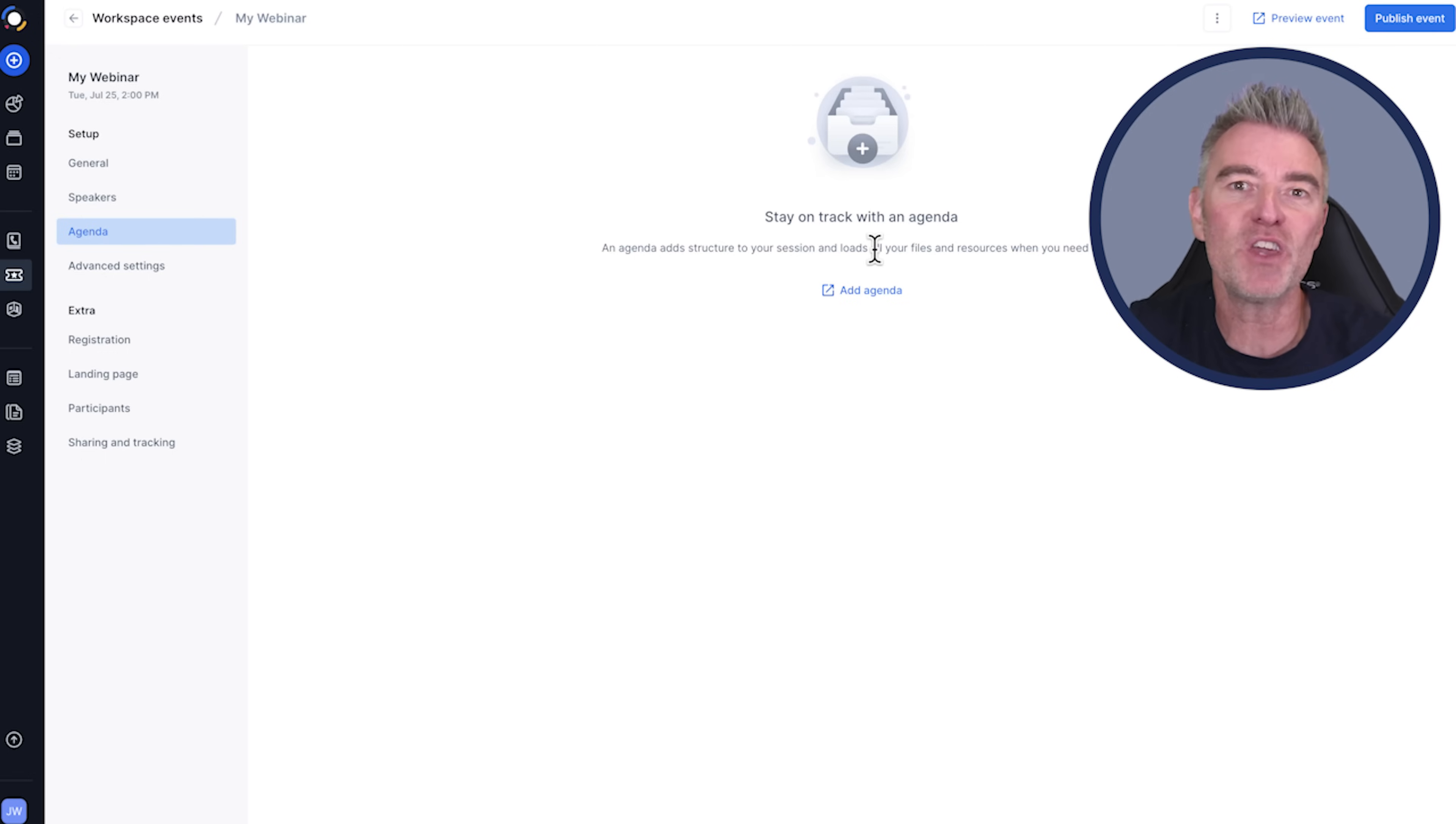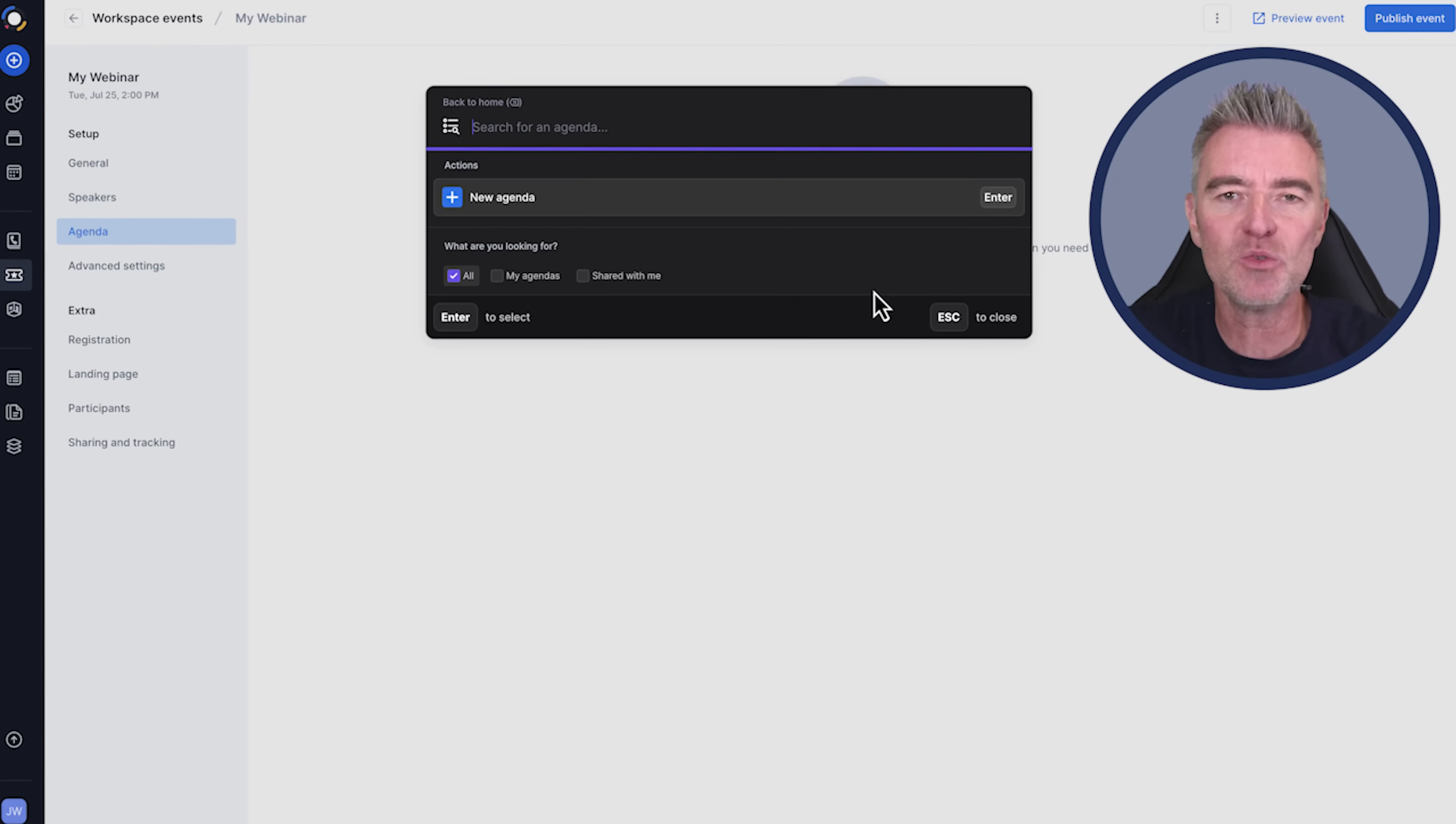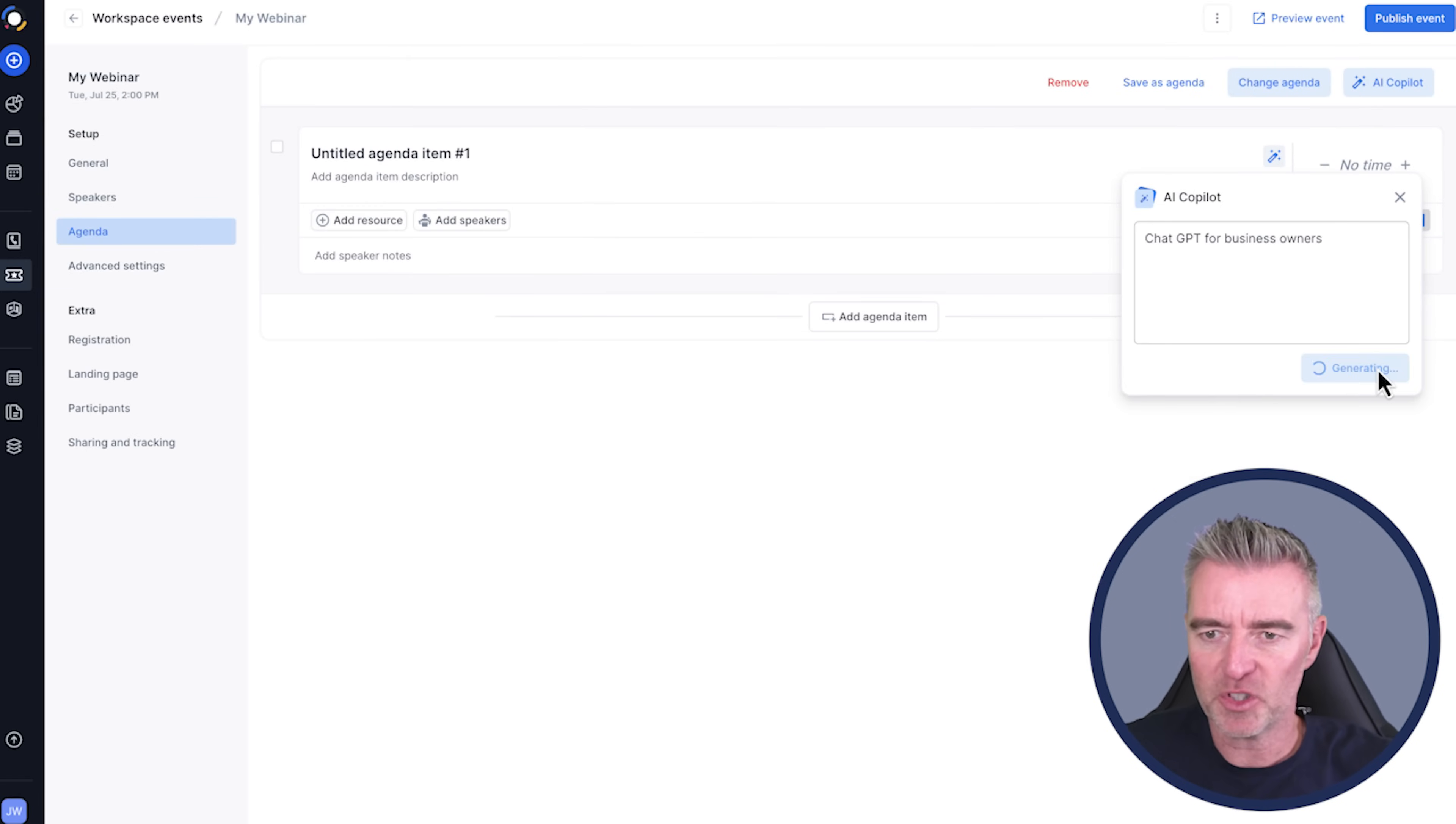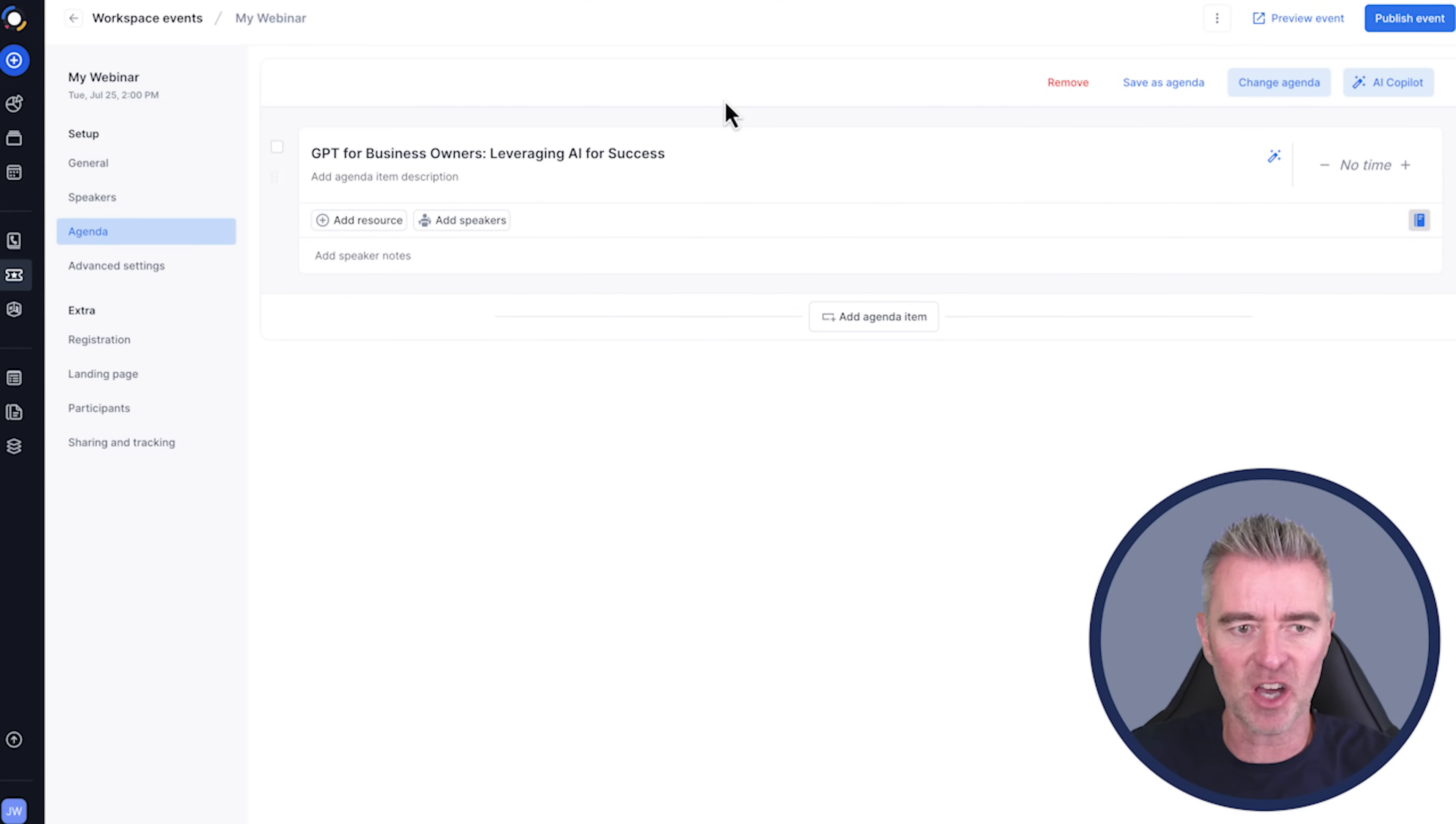But this is the bit that I really love. An agenda. When you're giving a presentation to sell your software or your service or you're doing a webinar, it's good to have some kind of a structure there. But with this we can use AI to do the agenda. We click new agenda and then we can use this AI co-pilot. All we need to do is just click on it and say ChatGPT for business owners. It's going to generate a title. GPT for business owners leveraging AI for success. Perfect. So there's our title done.